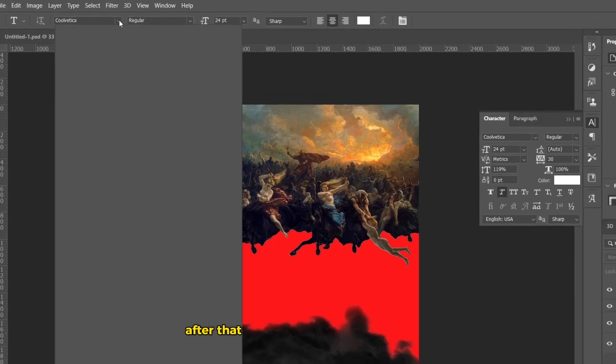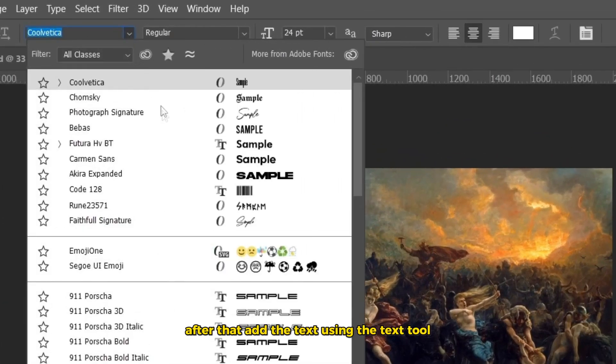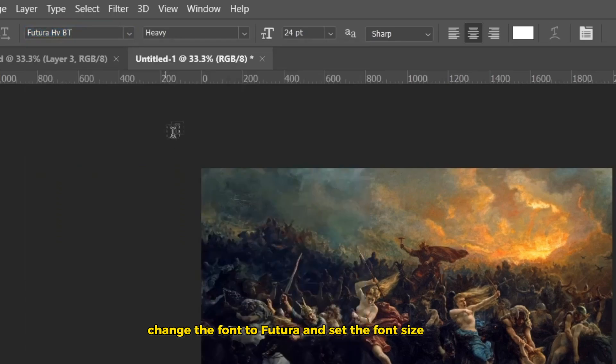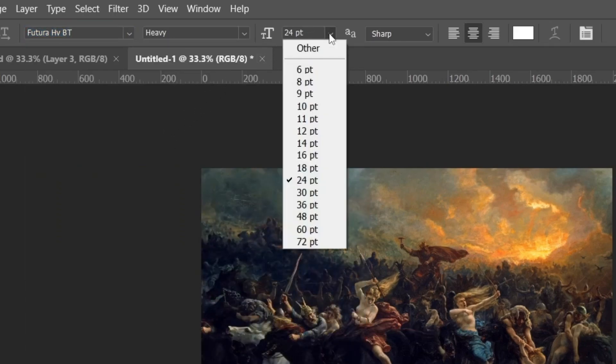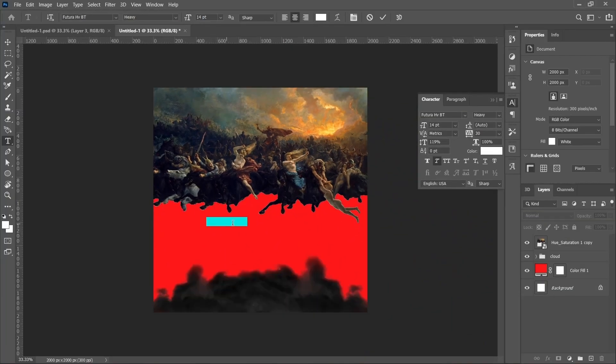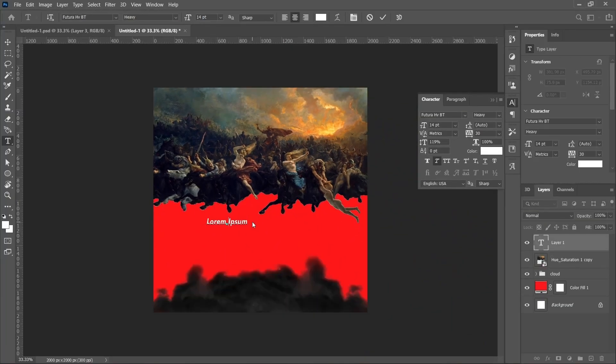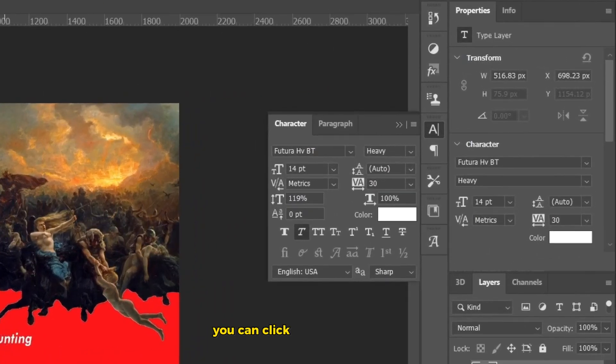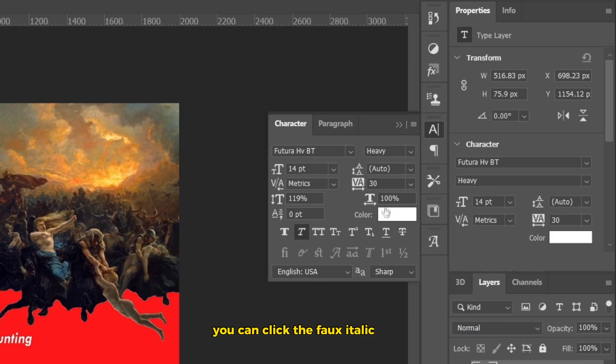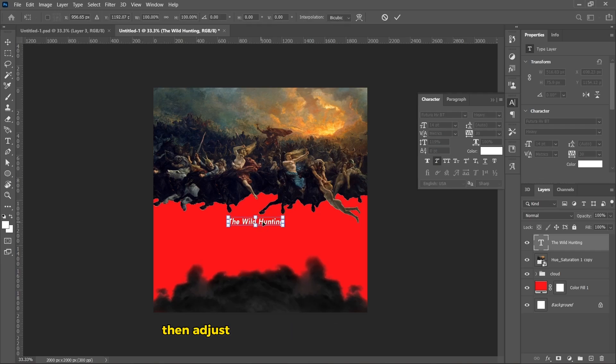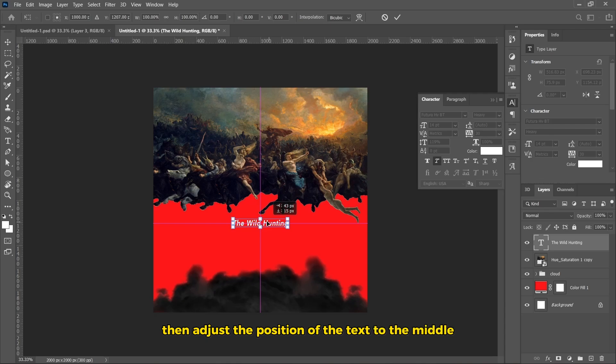Then, add the text using the text tool. Change the font to Futura and set the font size to 14PT. You can click the Faux Italic icon to make the font slanted. Press CTRL plus T, then adjust the position of the text to the middle.